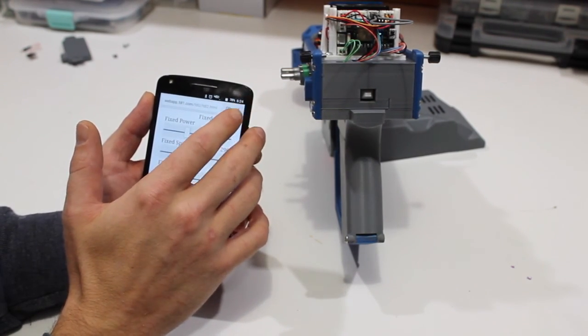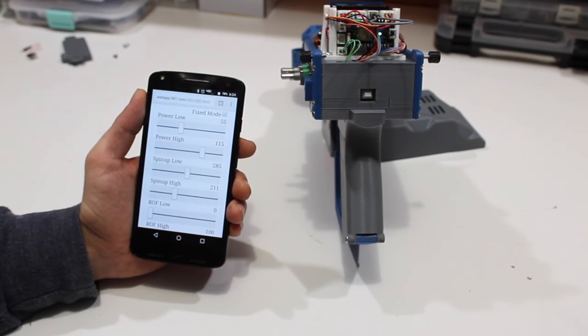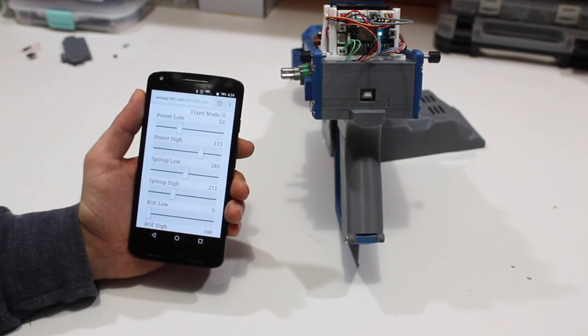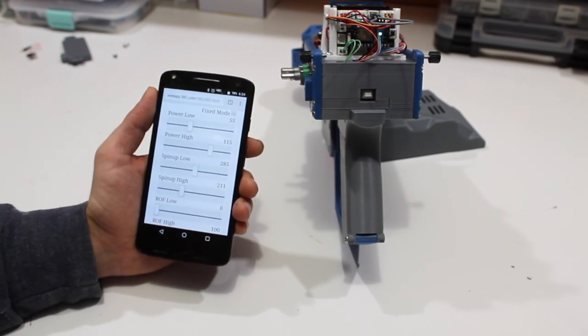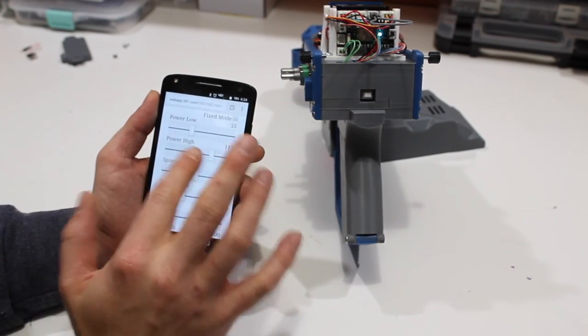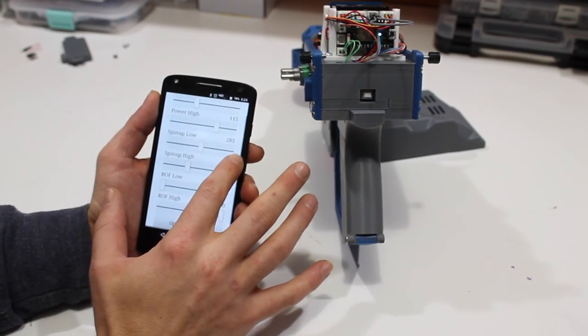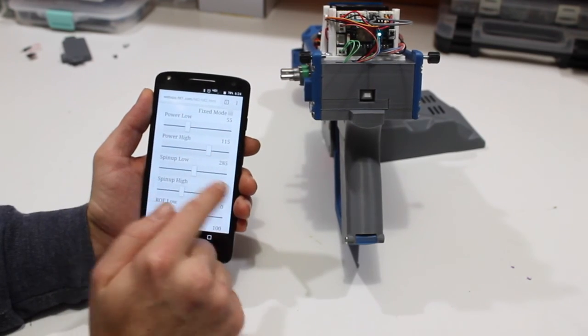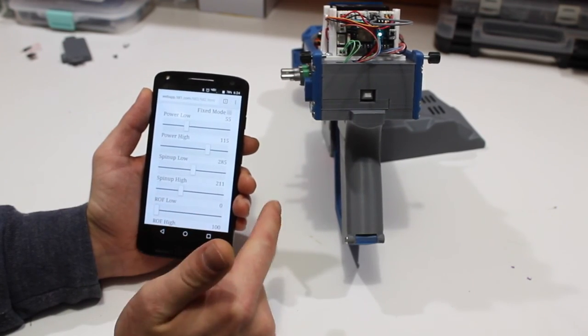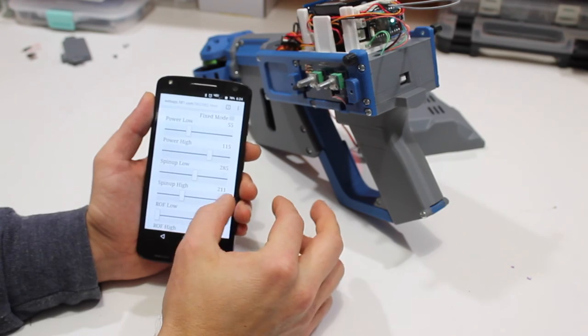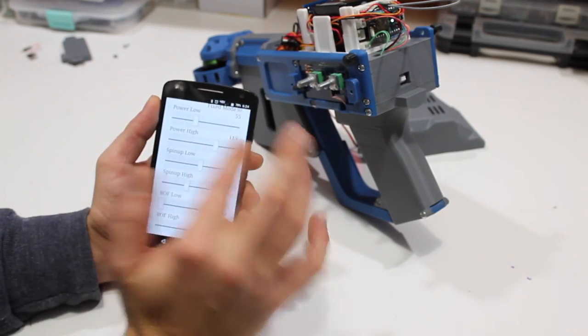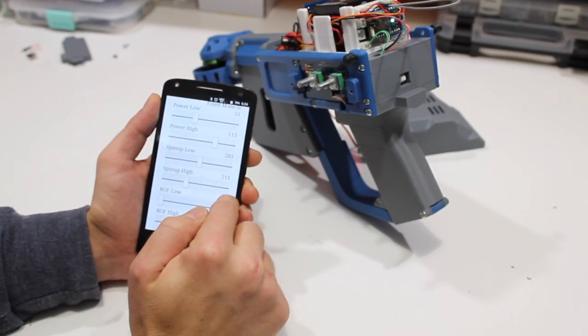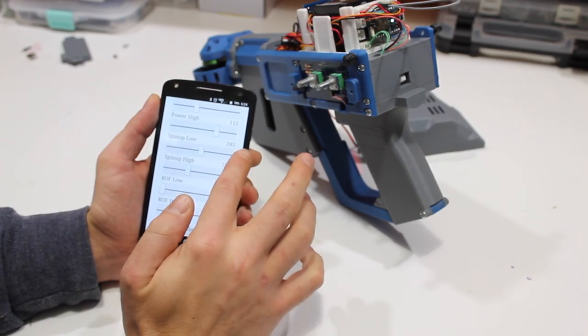At the very top, there is a checkbox here, and it's labeled fixed mode. We will get to fixed mode in a minute, and that is another kind of exciting thing that I wanted to show you. But right now, what you see is a whole set of different configurations that you can adjust as you will. These come in pairs of two. So there's power low, power high, spin up low, spin up high, rate of fire low, and rate of fire high.